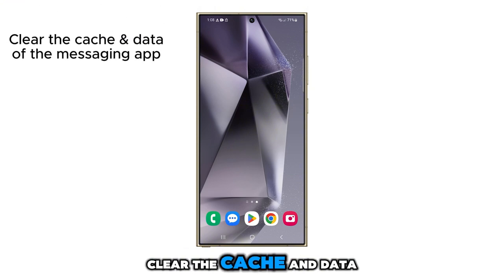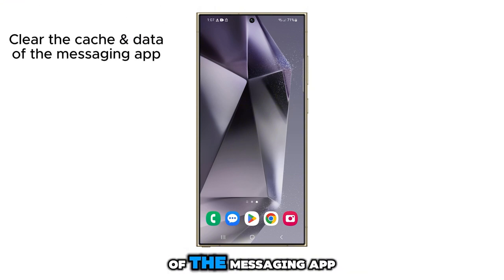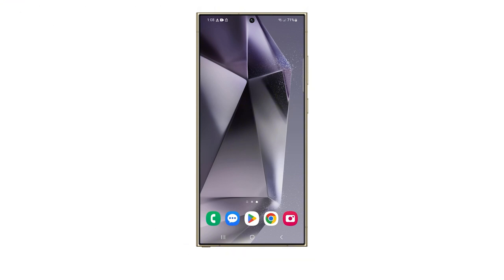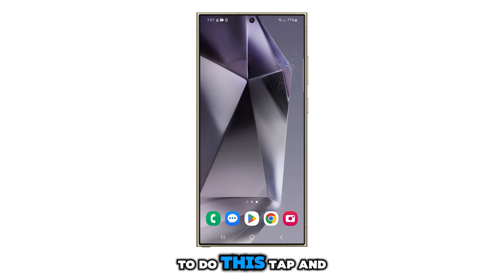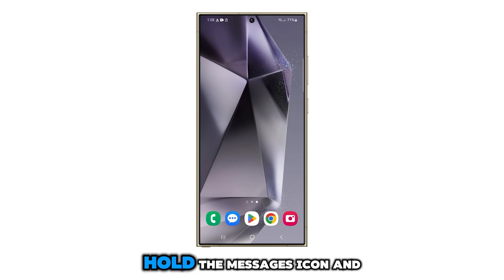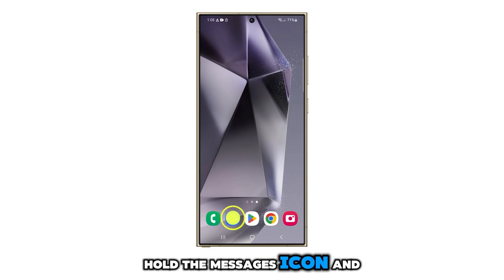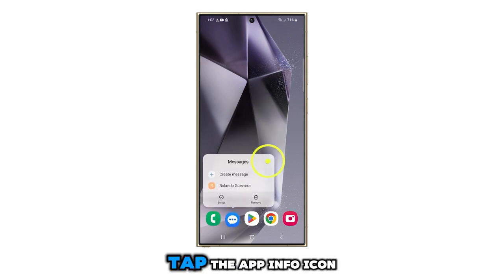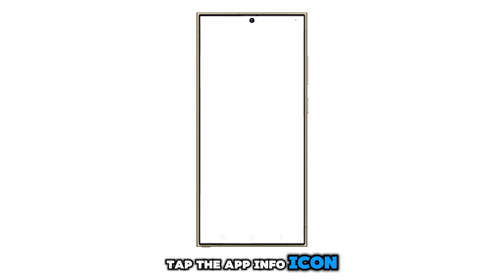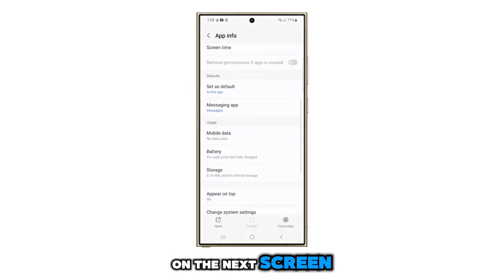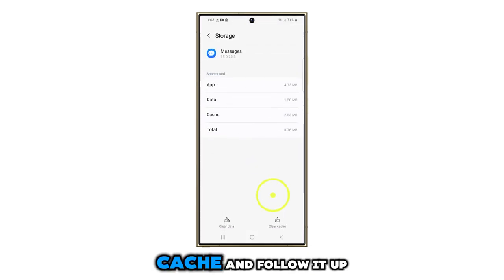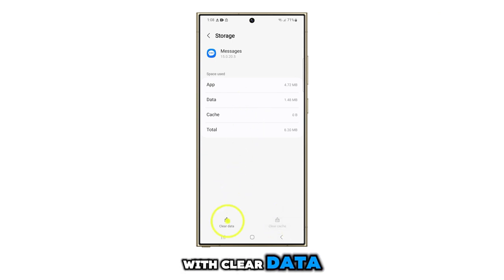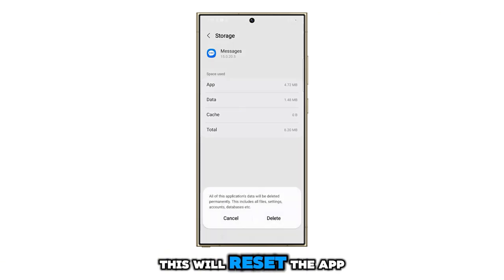If not, you should also clear the cache and data of the messaging app you're using. It's possible that the problem is just due to a minor app issue. To do this, tap and hold the messages icon and when the options appear, tap the app info icon. On the next screen, tap storage, then tap clear cache and follow it up with clear data.